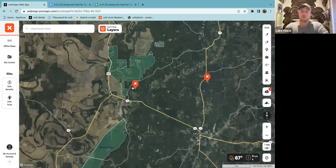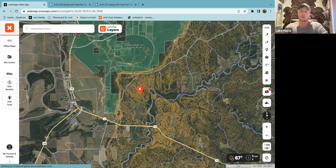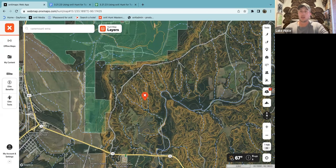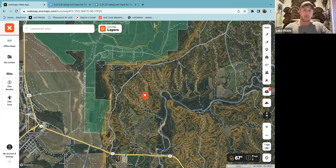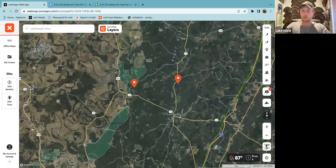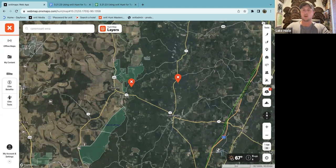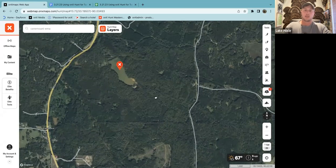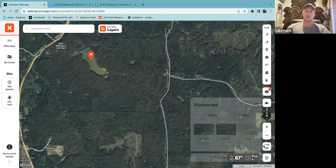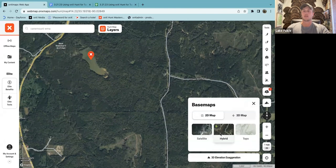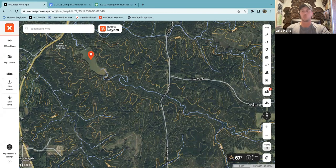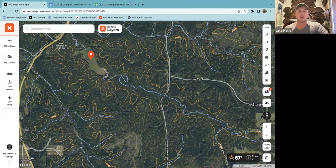Let's go to turkey habitat. One of the things absolutely key for turkey hunting is finding turkeys. The thing everyone dreams about is sitting down to a tree, yelping, and having a gobbler come in. But to get to that point, you have to effectively find a turkey first. That can be one of the more difficult things to do. Luckily, with this app there are ways you can key in on areas where you're more likely to find a turkey.